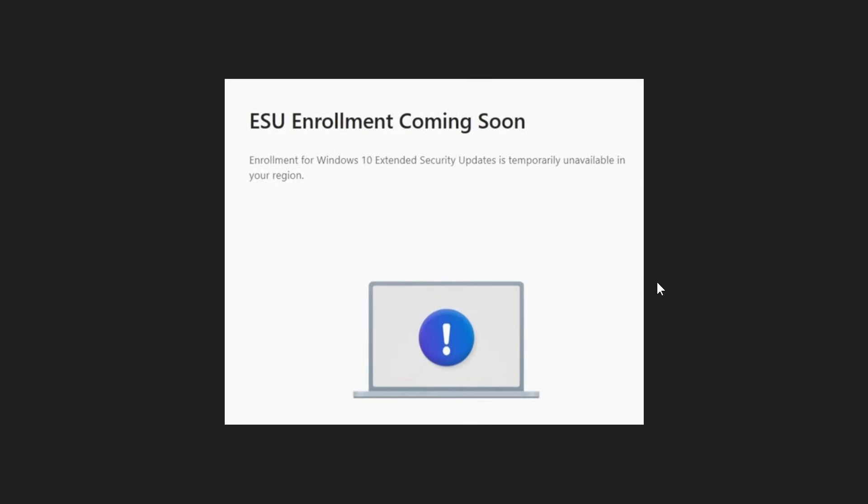You can see what happens is a message reads: ESU enrollment coming soon. Enrollment for Windows 10 Extended Security Updates is temporarily unavailable in your region. There's no clear timeline or date given when the ESU will be rolling out in that region.